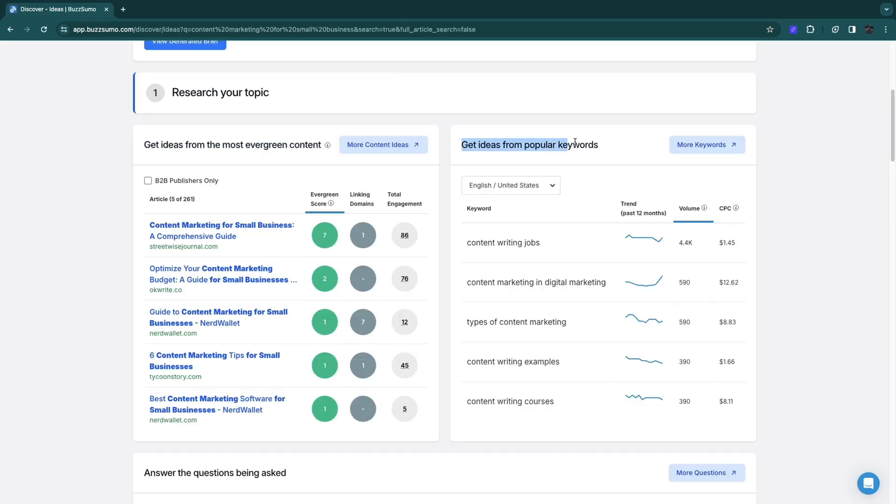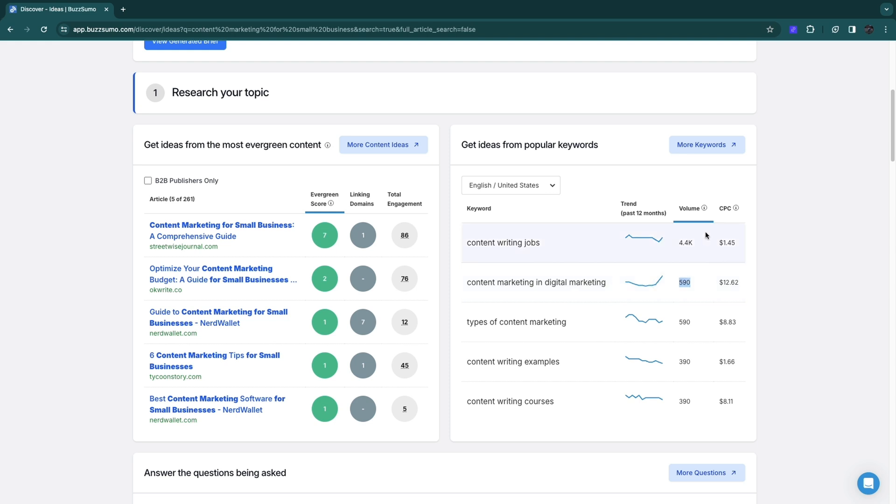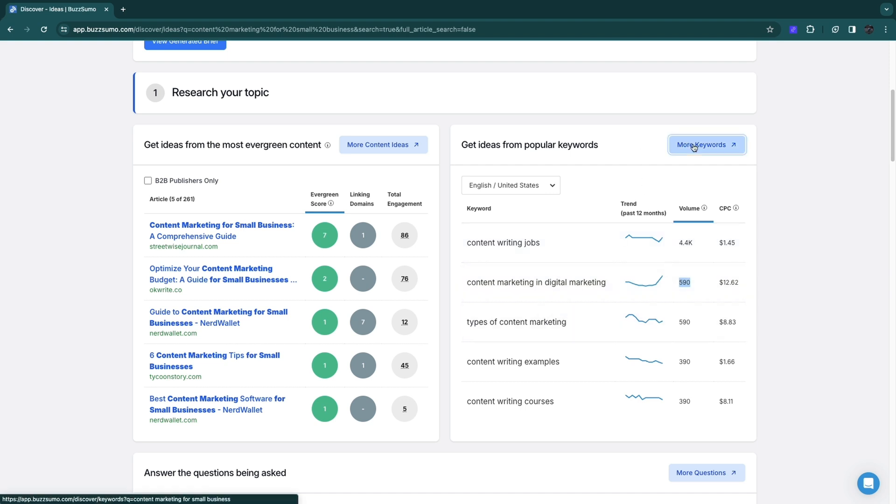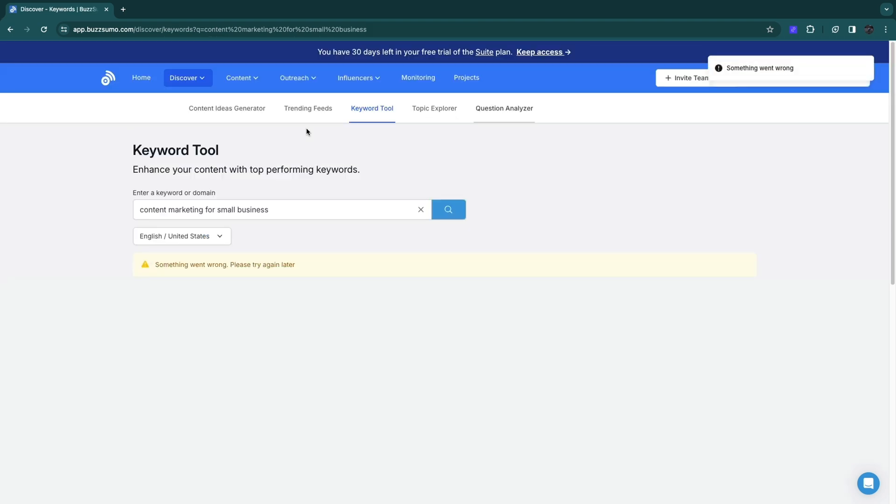You can get ideas from popular keywords. Here you can see some keywords that have to do with the topic you searched. For example, content marketing in digital marketing. You will see the volume, which is the number of searches this specific keyword gets per month. You will also see the CPC, which is the cost per click. You can get more keywords by clicking more keywords, which will take you to the keyword tool.